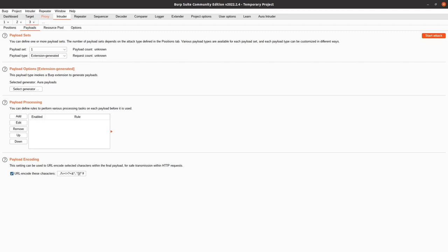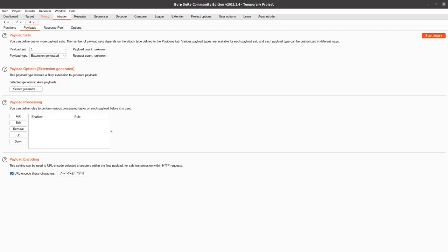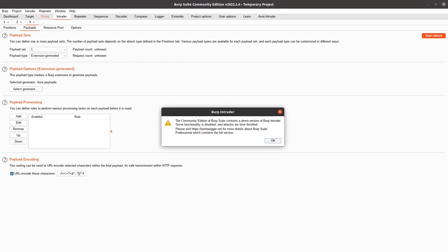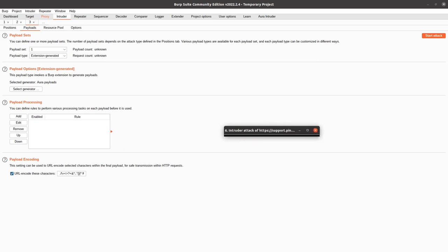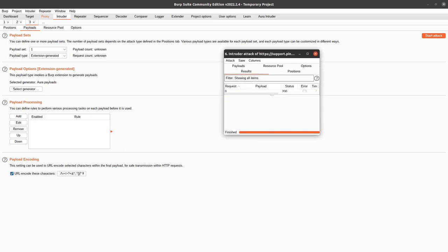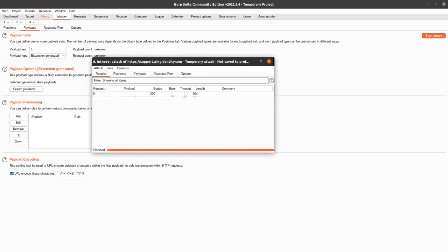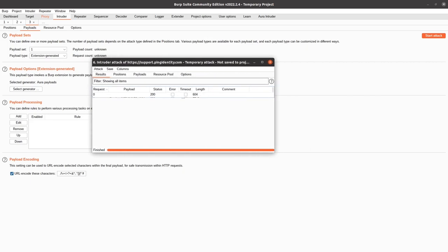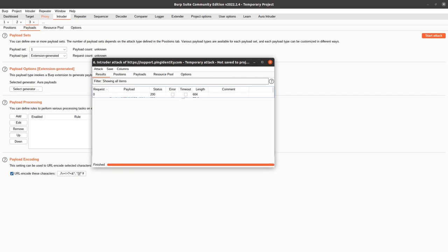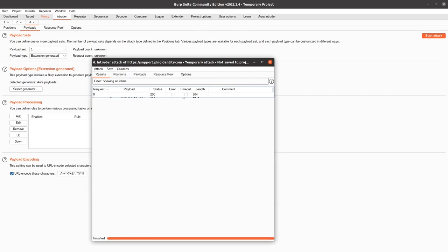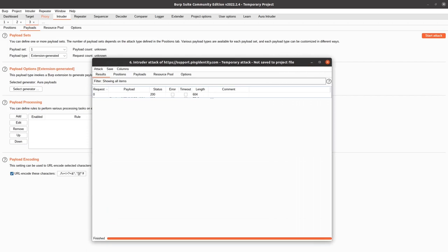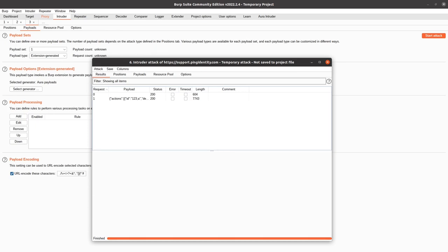And if I click Start Attack Now, it should be two requests. Well, it tried to pull a Houdini for some reason. That was weird. Yeah, so you can see there's two requests. And this is the one with the payload.